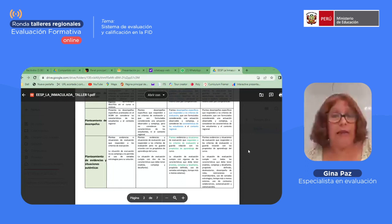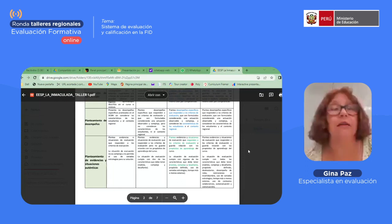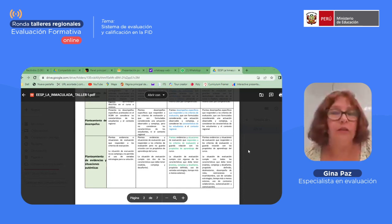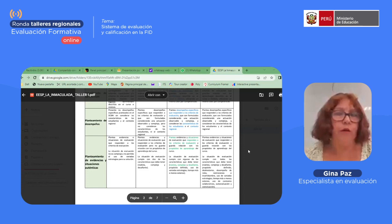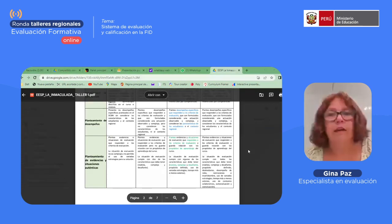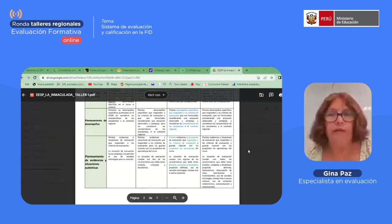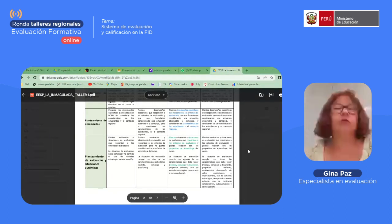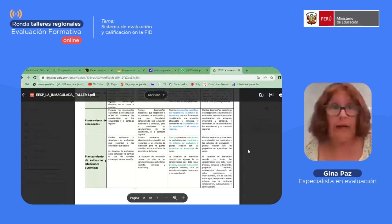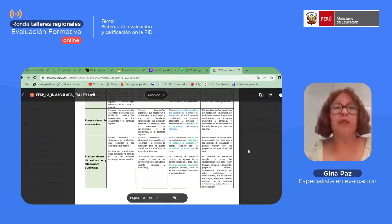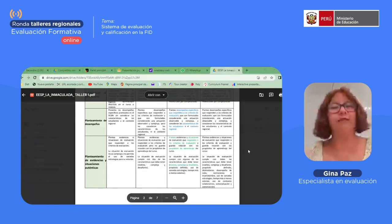Un tercer criterio que vamos a evaluar como nivel logrado es que plantee evidencias y situaciones de evaluación que respondan a los criterios de evaluación formulados y que guarden relación con los propósitos de aprendizaje. También que la situación de evaluación cumpla con alguna de las características de una situación auténtica: que puede ser realista, compleja, desafiante, con un propósito definido, uso de variedad de estrategias y tiempo más o menos extenso.